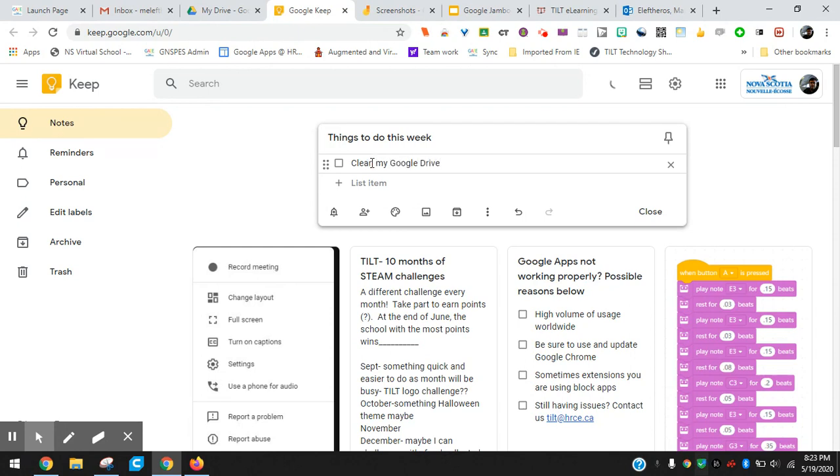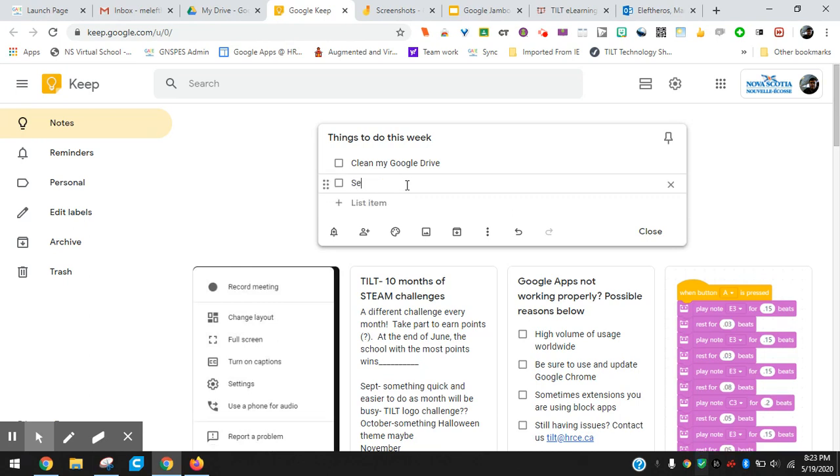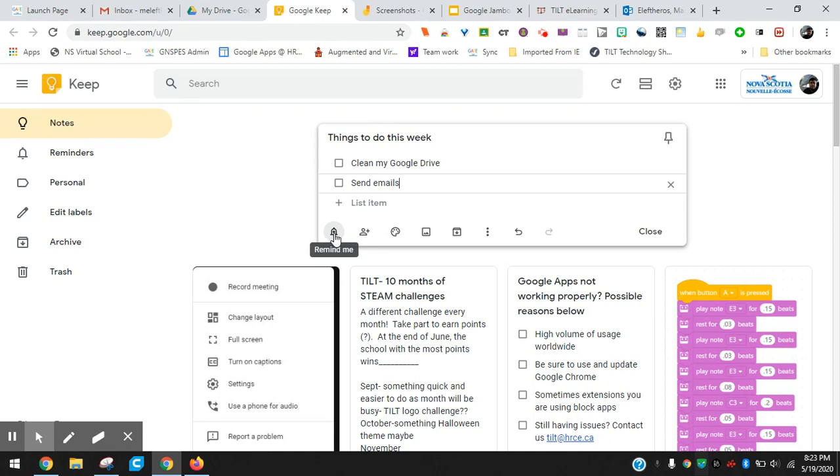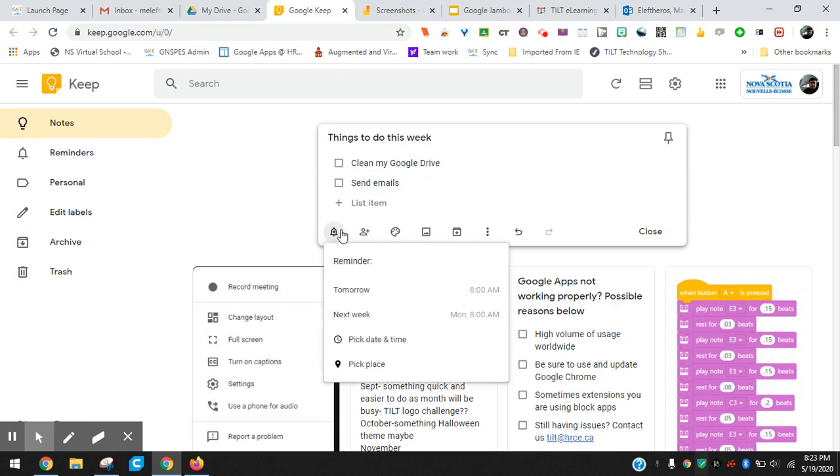Clean, or I should say organize my Google Drive, send emails, whatever it might be. Just a quick way you can have a Keep going. Some of the tools that are down here, you can put reminders in. So if there were things I wanted to get done by tomorrow at noon, I could click on that, add a reminder that by noon I'll be reminded that I have to get this done.